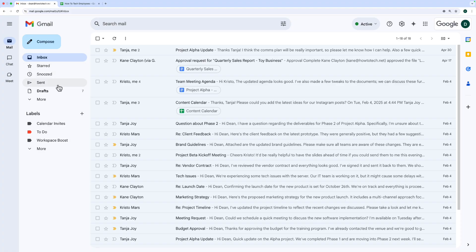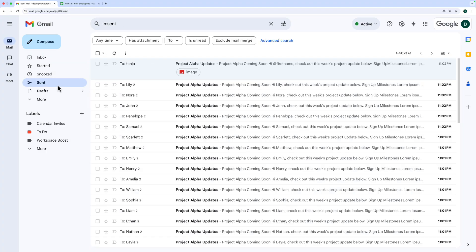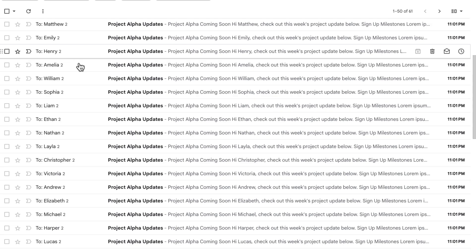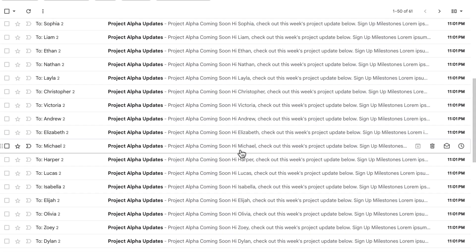For you as the sender, if you go into your sent items in Gmail, you'll see all of the different copies of that email that got sent to those individuals.